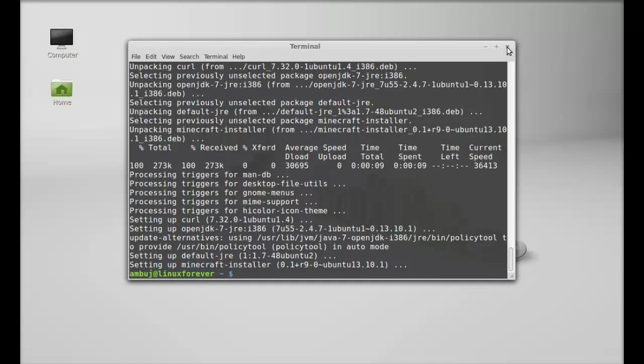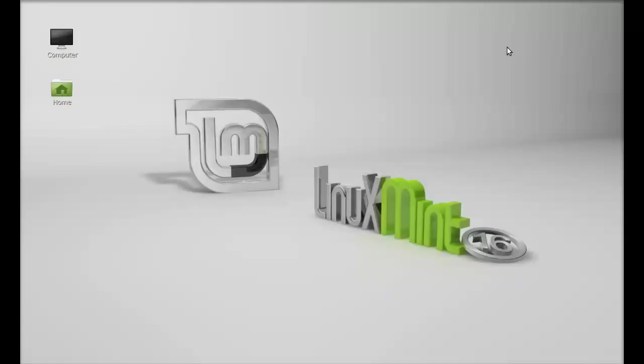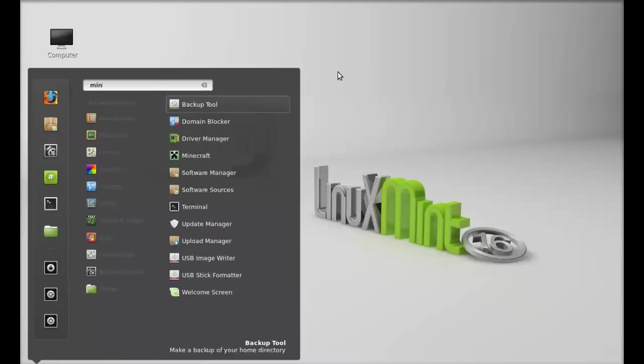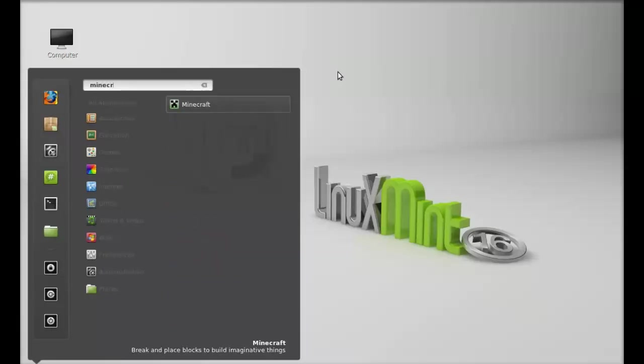Let's click on the menu and search here for Minecraft. There it is, so just launch this.